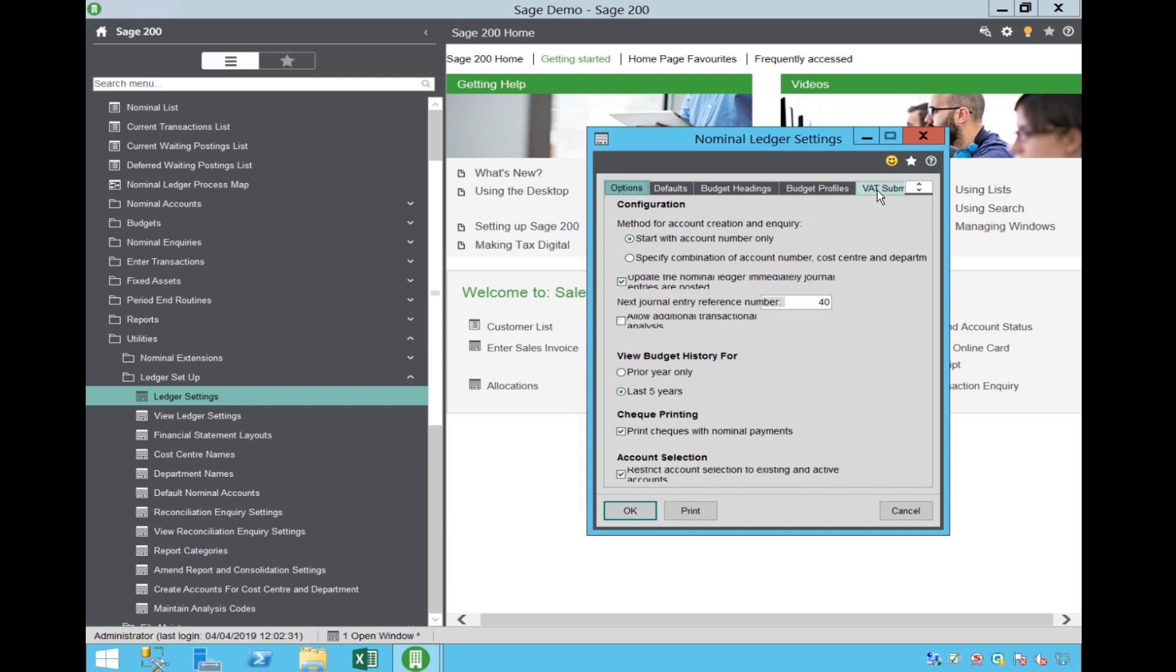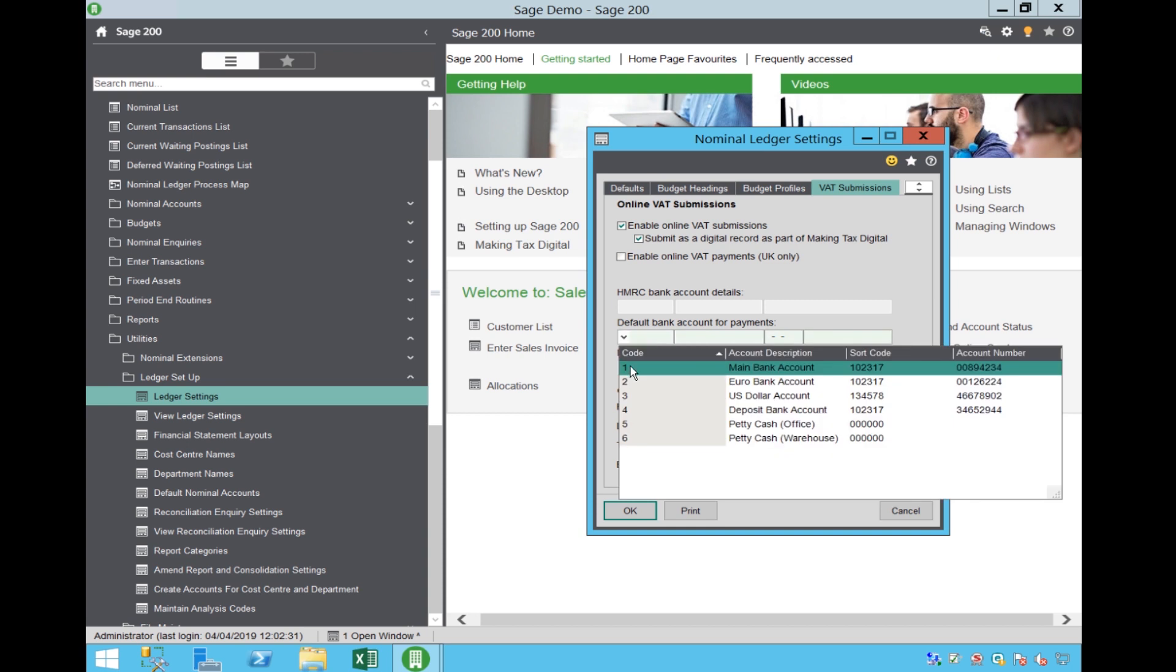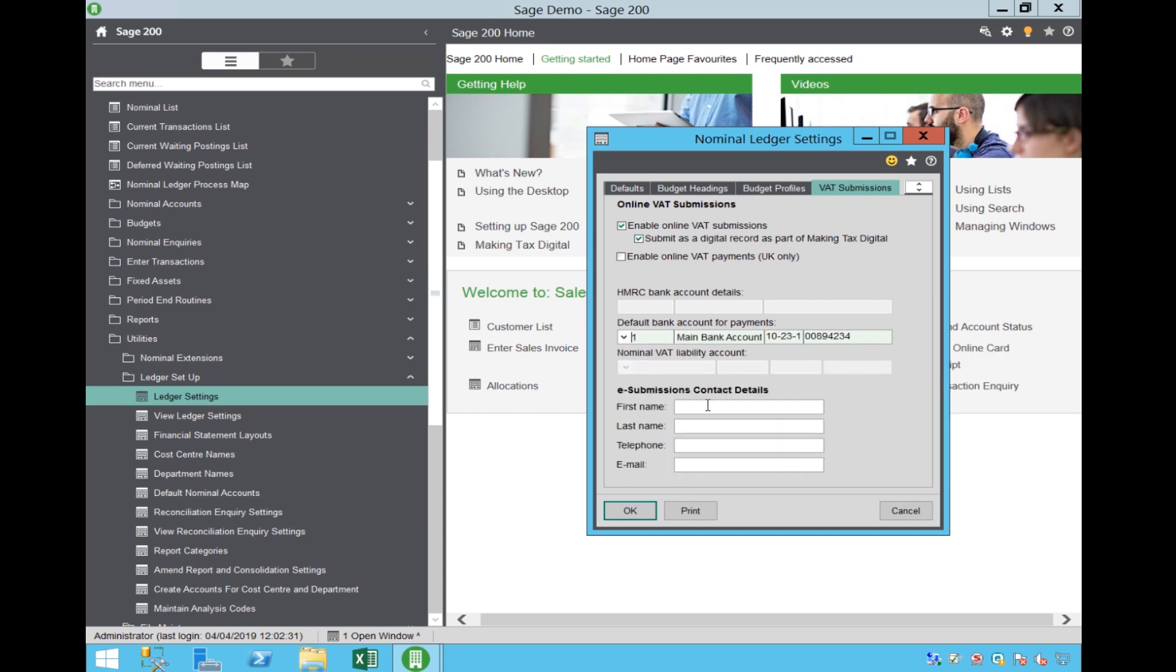Within the screen, hit the VAT Submissions tab and select Enable Online VAT Submissions. You also need to select Submit as a Digital Record. For the purpose of this video, we are ignoring the Enable Online VAT Payments option.